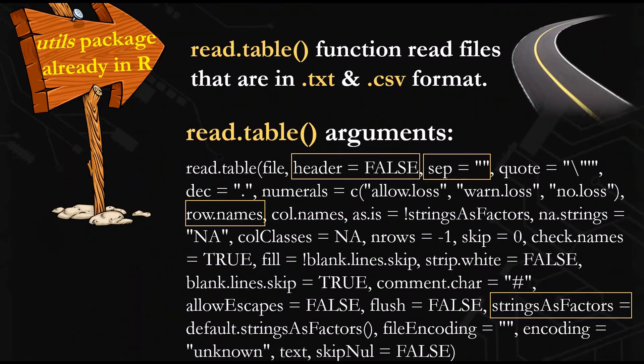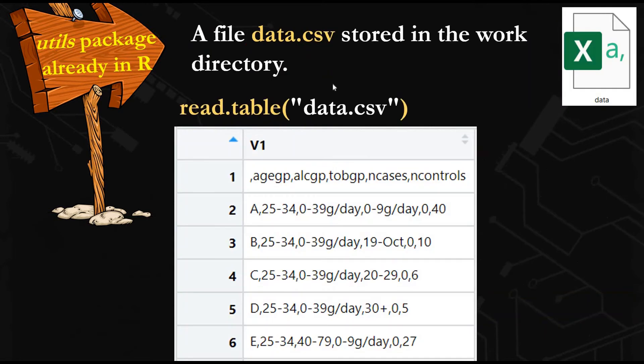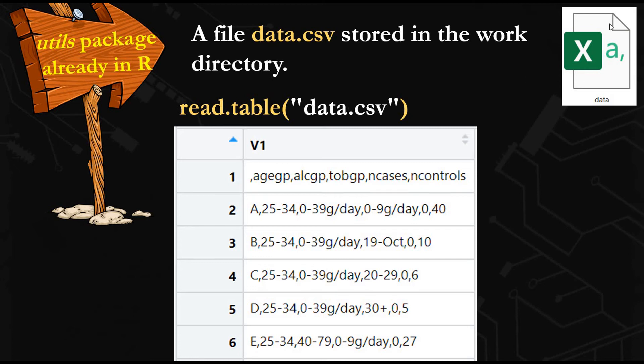We need to use the read.table function, which reads the TXT and CSV formats. This function has many arguments, as you can see here, but we will focus on the four most important ones. If you have a file called data.csv in CSV format and it's stored in the work directory, if you use the read.table function and you just write the name of the file, you will import the table.